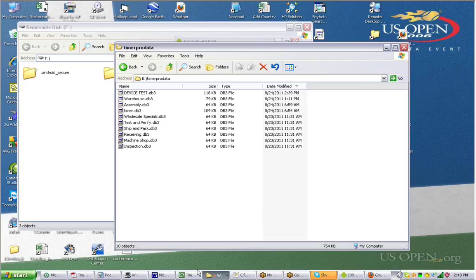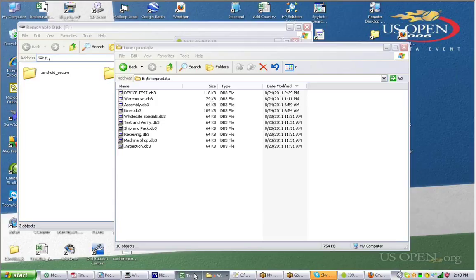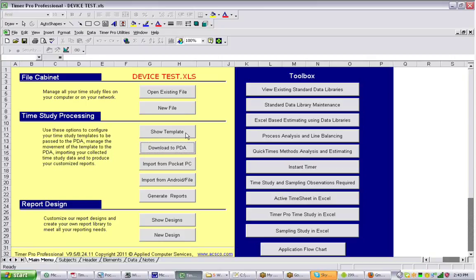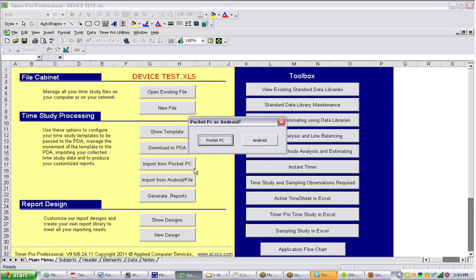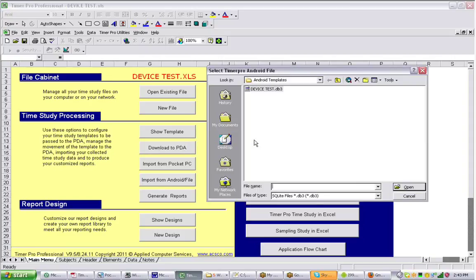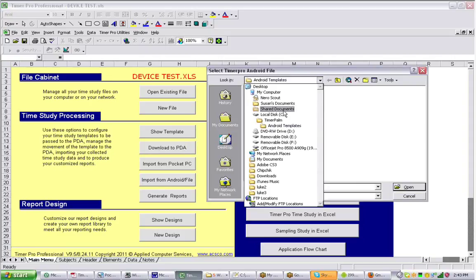Okay, so all we do here is we bring up the Excel sheet, the device test here. And we say import from Android slash file. It says file because you can actually bring a file in from the Pocket PC here as well. But in this case, we're going to go for the Android. We click on it, and we're going to look for the location.